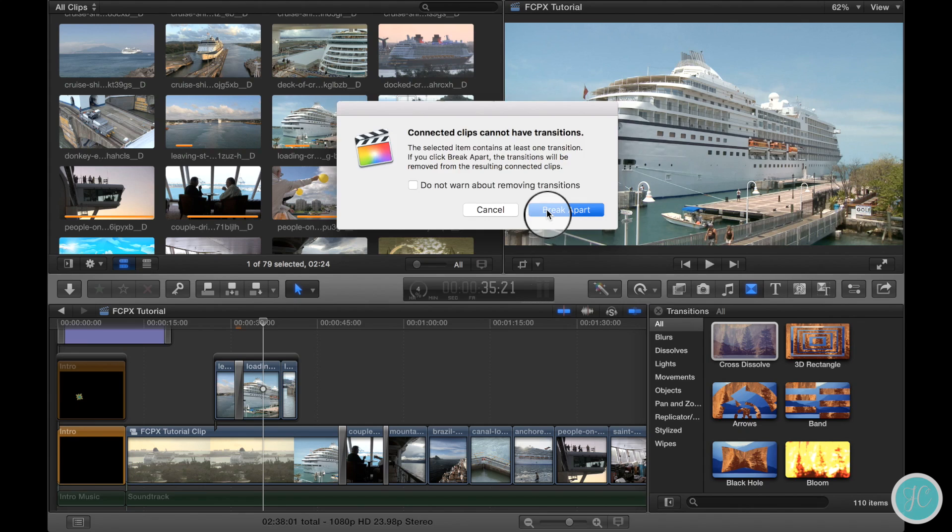So now you know a little bit more about storylines and Final Cut Pro 10. Thanks for watching!